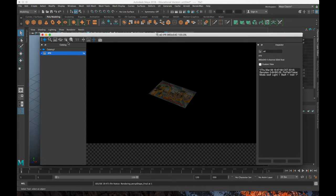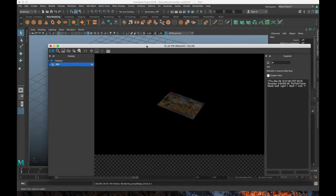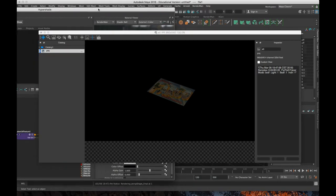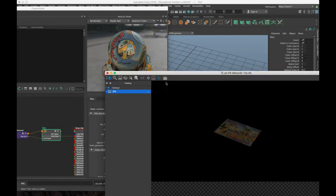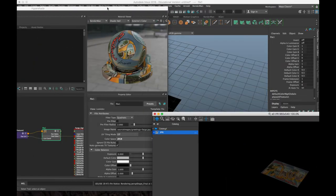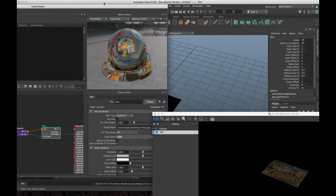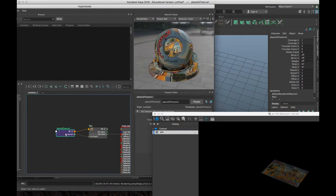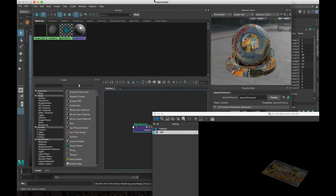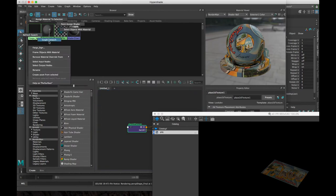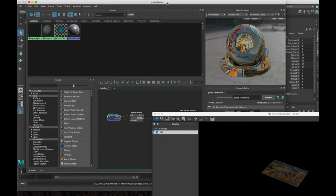Now, this worked great because I sized it to the image. It's already mapped perfectly. But that may not always be the case. And so there's a couple of things that you can do to make adjustments. I'm going to keep the IPR open here. But in my hypershade, if we click on this Place 2D Texture node. And again, to get to that, right click on your shader, graph the network, and click on Place 2D Texture.